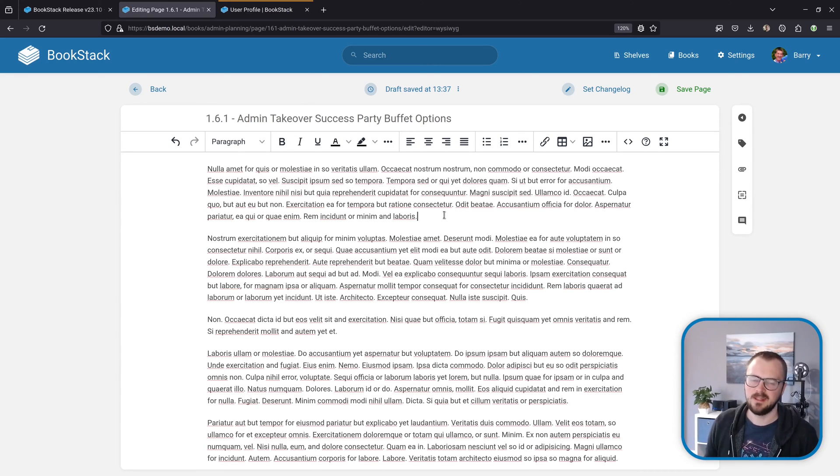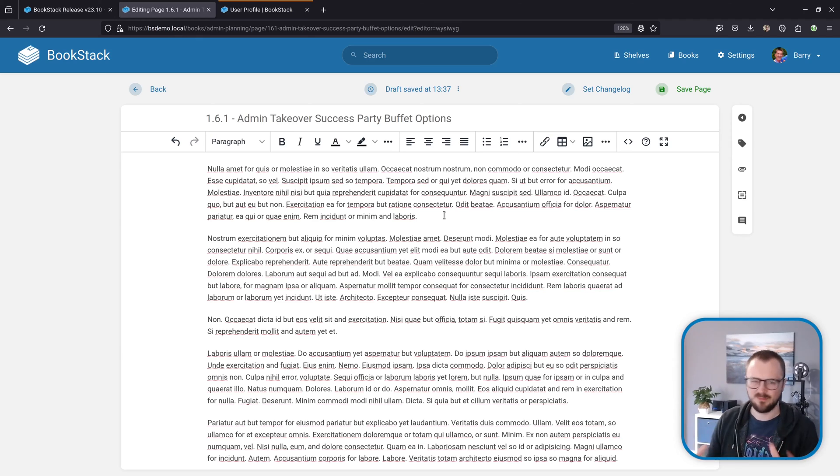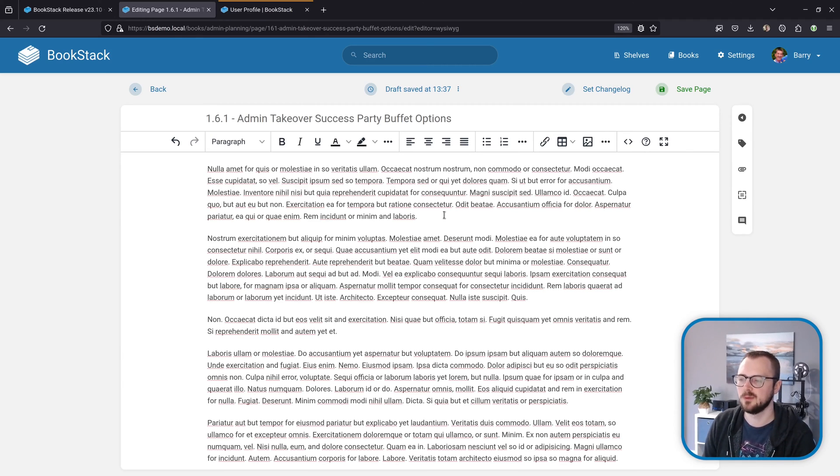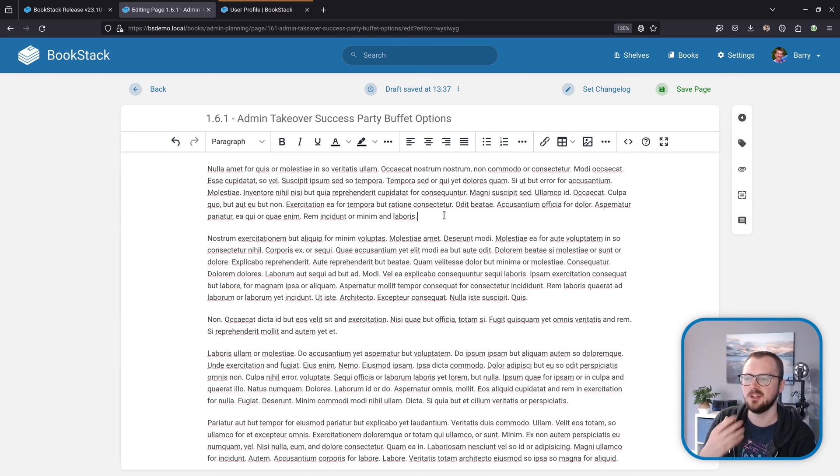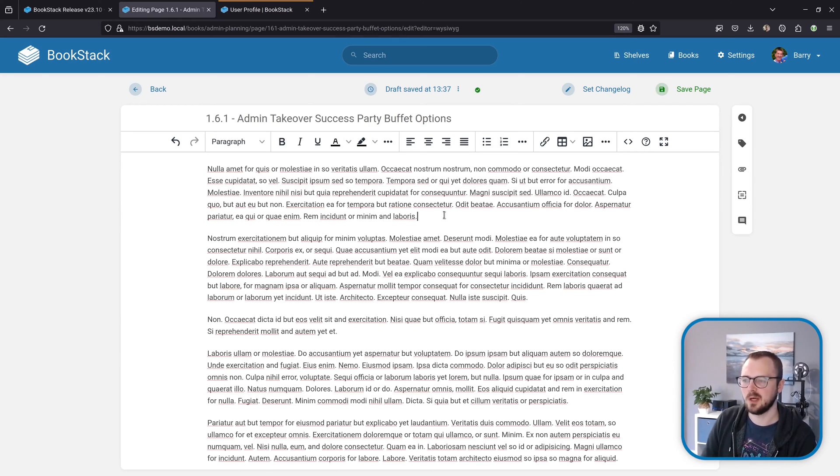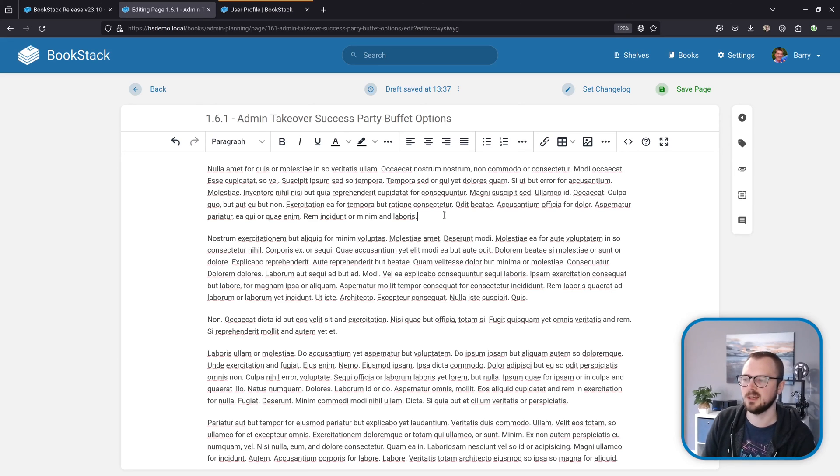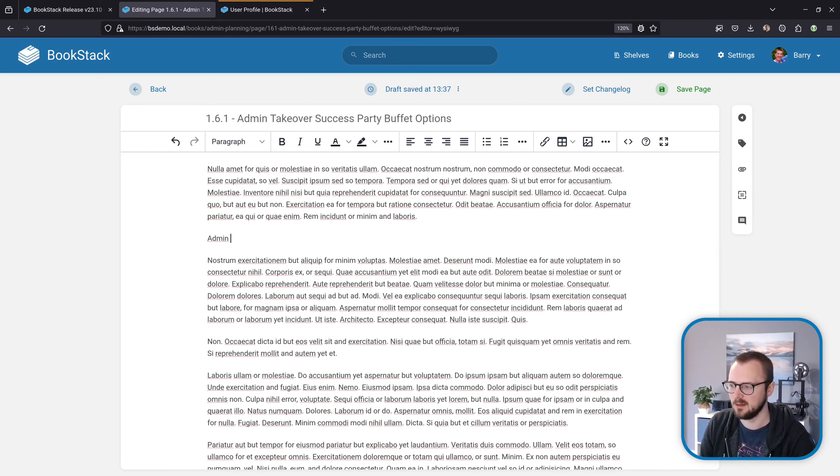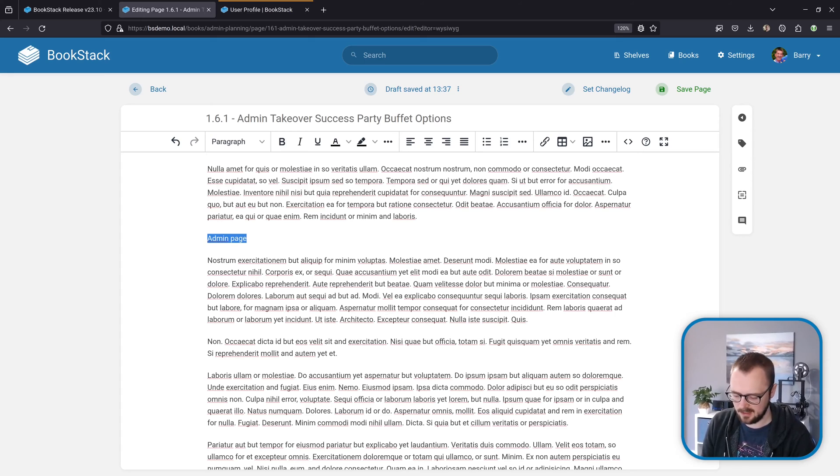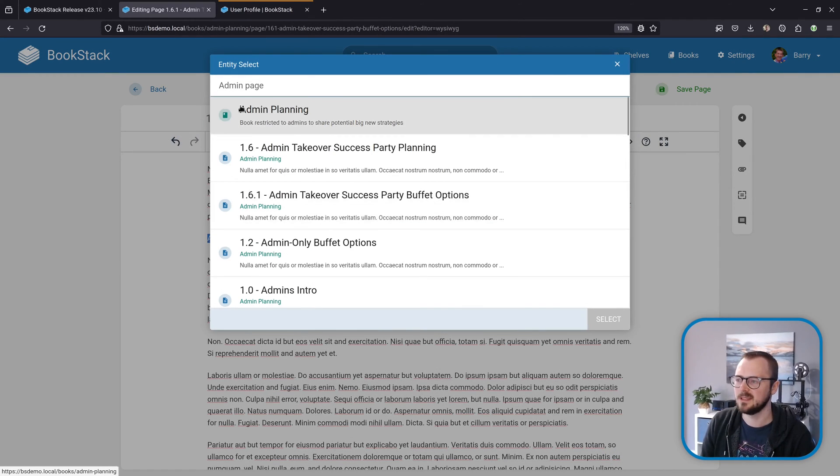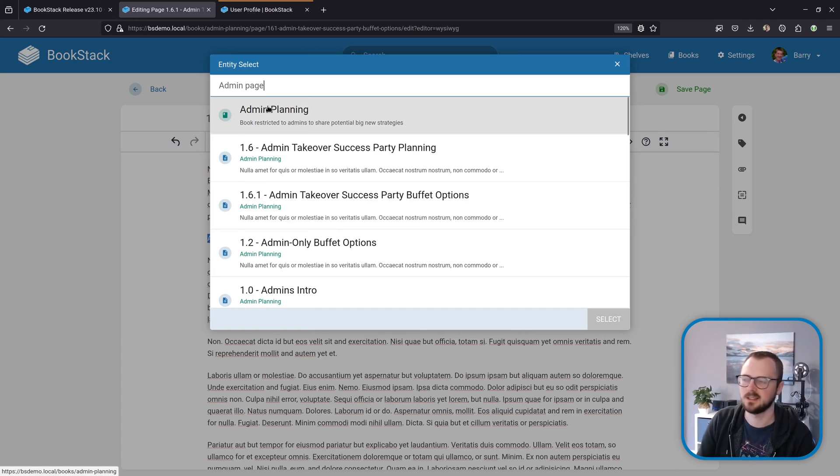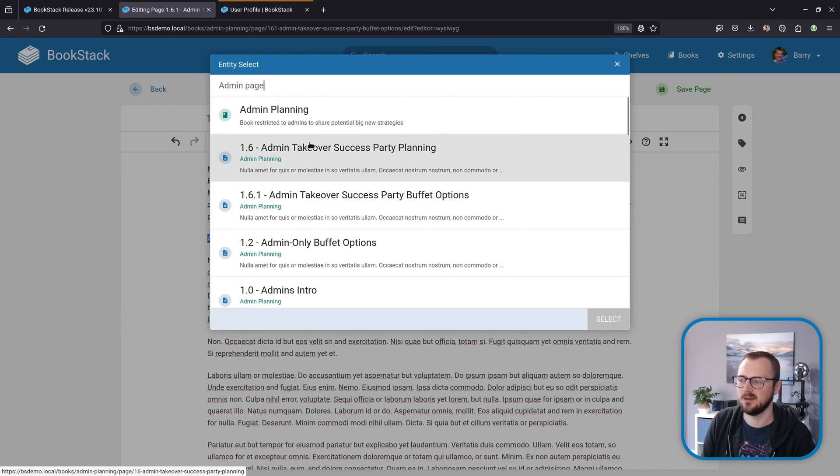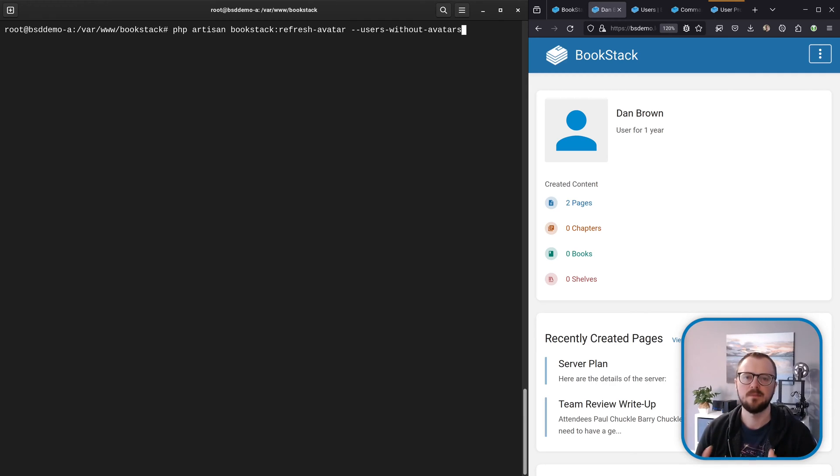While we're in the editor, I just want to show off one minor little user experience improvement. Now when you create a link to another item in the system using the Ctrl+Shift+K shortcut, that selection interface will now pre-fill a search based on what you've selected. As an example, if I select 'admin page' and hit Ctrl+Shift+K, this interface now pre-fills the search with 'admin page,' which is what I had selected, and then I get relevant searches for that.